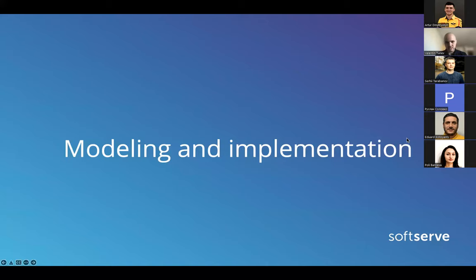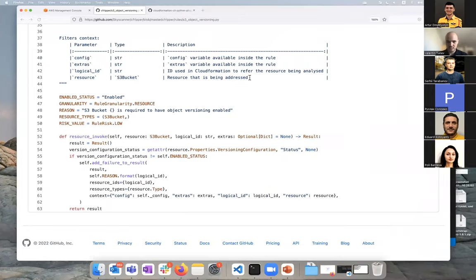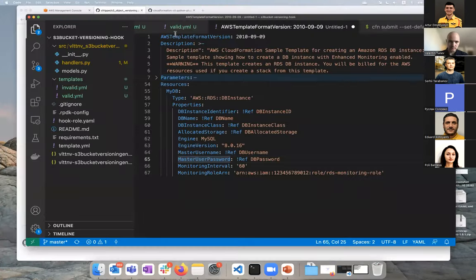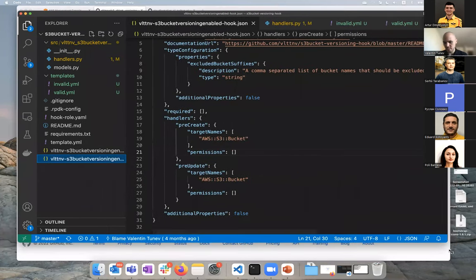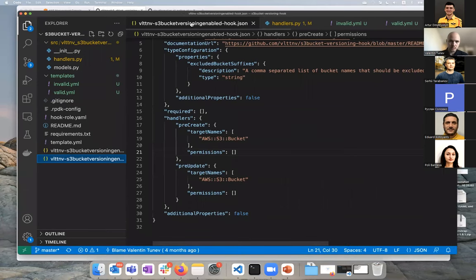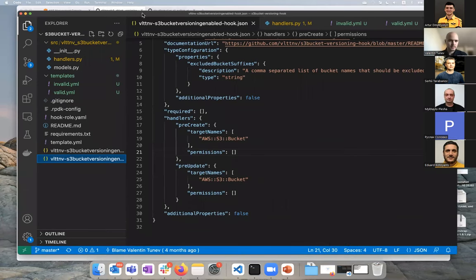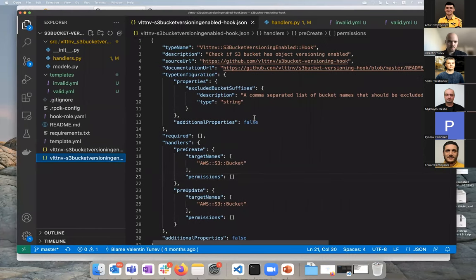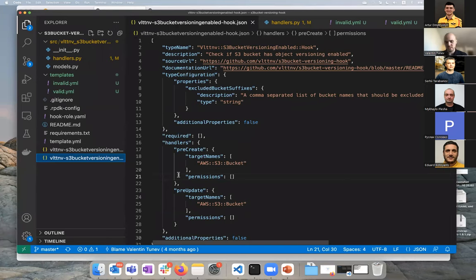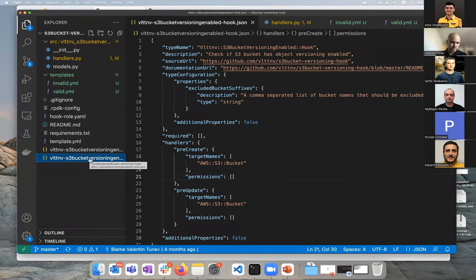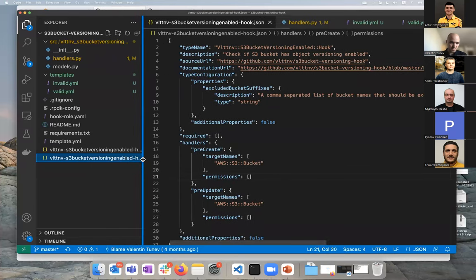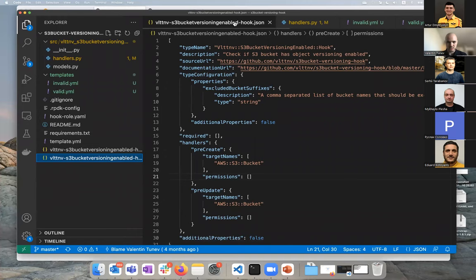Okay, so modeling and implementation, let's actually dive into some code. You can all see my editor, I assume. Let me know if you can't and if it's too small. This is on the left, if you see the folder structure. You'll get something similar when you create your hook initially with the script, you get some source code and some configuration files. I guess the first place that you really want to look into when you model your hook is the schema, which is this JSON file here named after your hook.